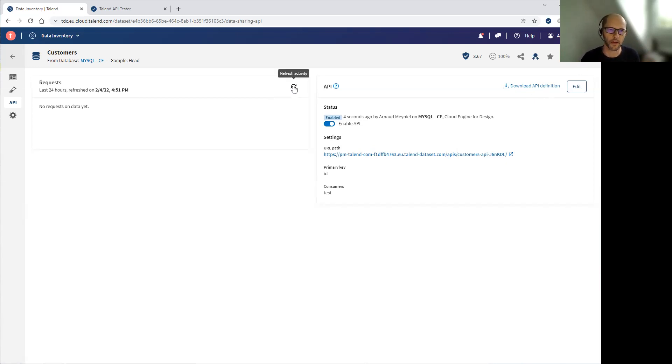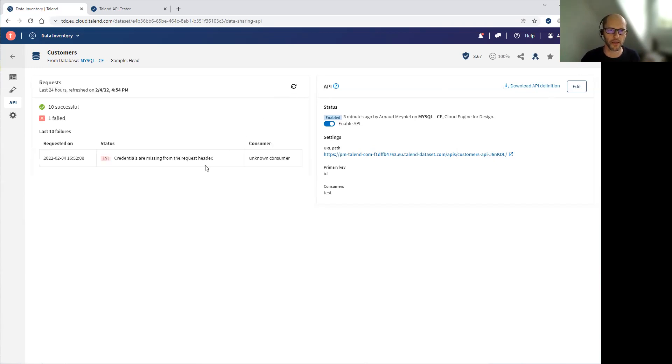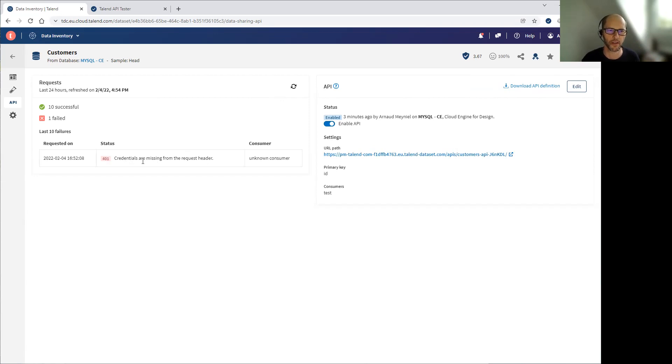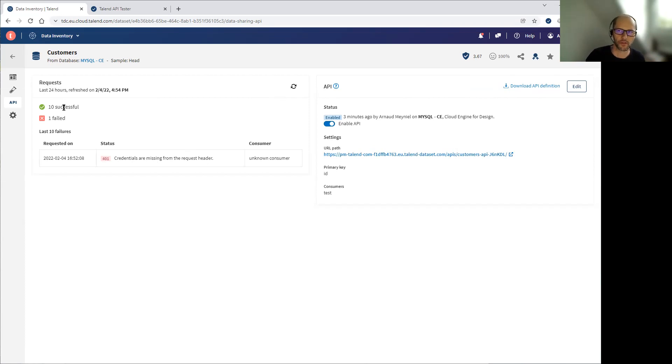One last thing you have on the left here, the ability to monitor the consumption activity. So here you can see the first call that have failed and the subsequent call that have succeeded in my demonstration.